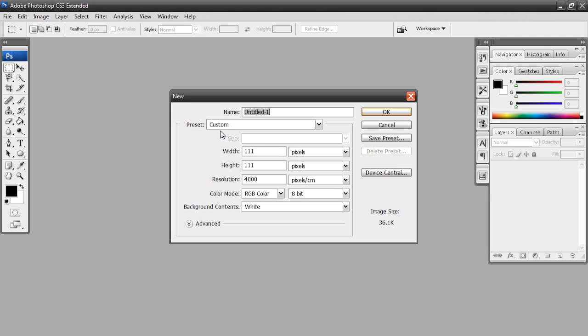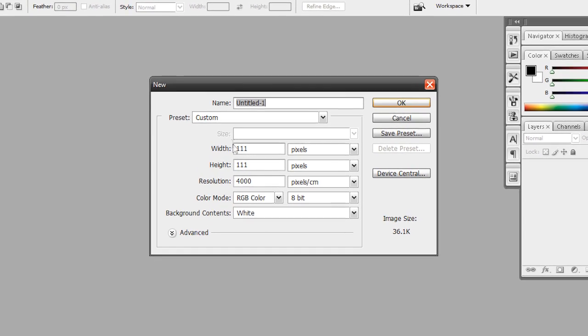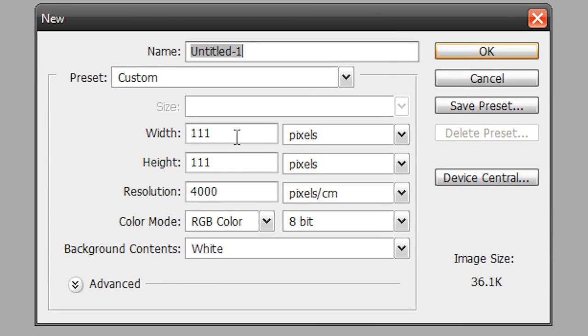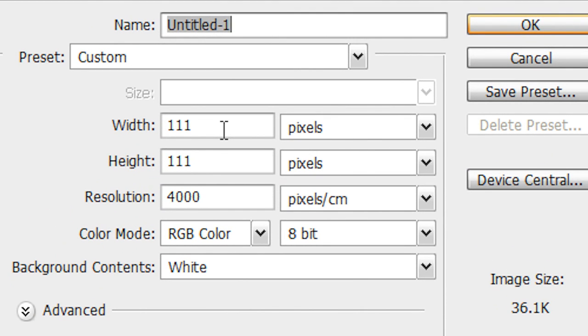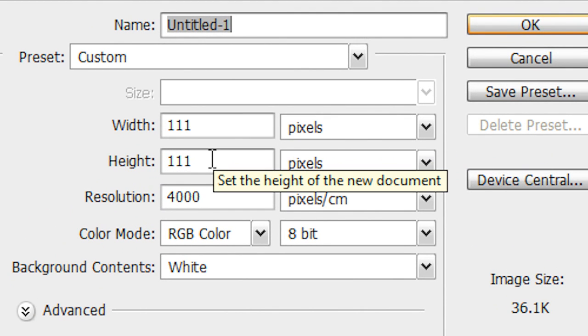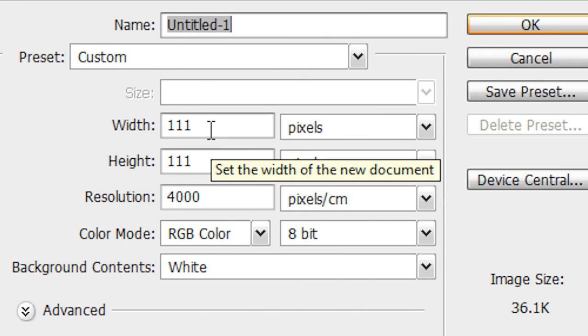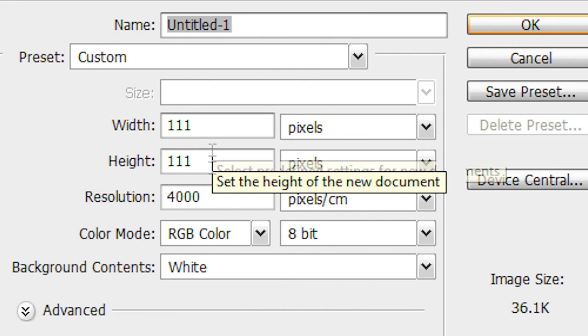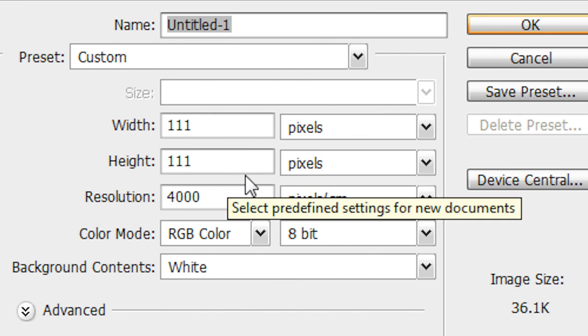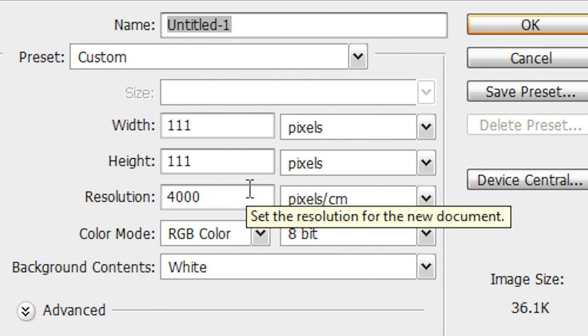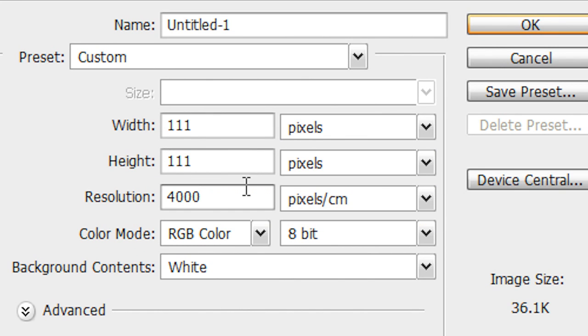Go to File, New. For file size, for the width have it at 111, and for the height have it at 111. So 111 by 111 in pixels, and have the resolution at 4000, and then hit OK.